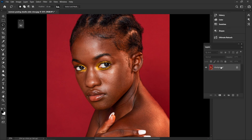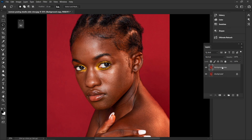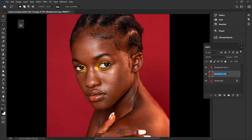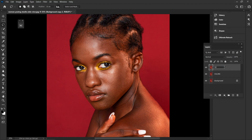First I'm going to drag this background layer and make two copies. I'm going to name this first layer 'Colors' and I'm going to name this second layer 'Textures'.